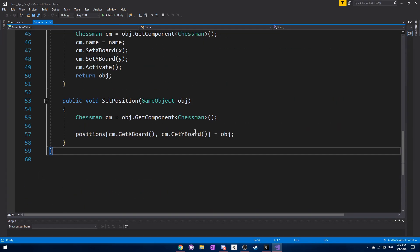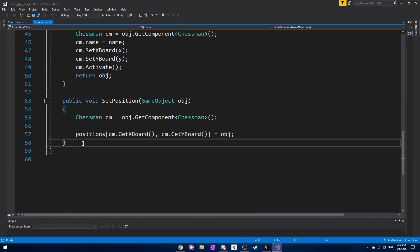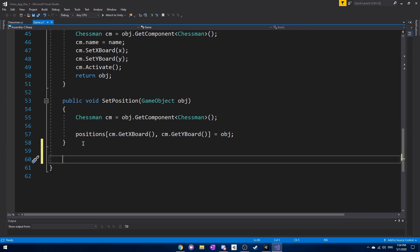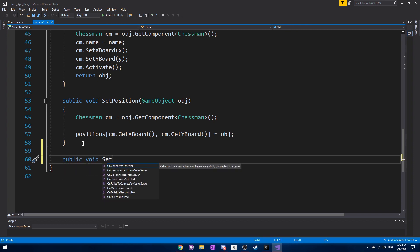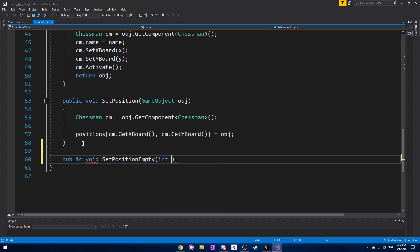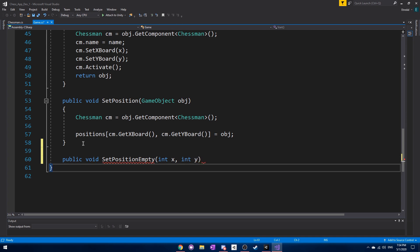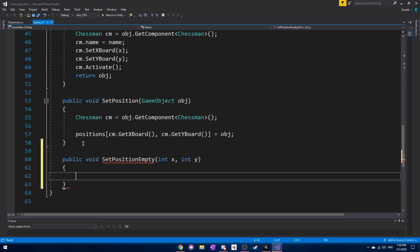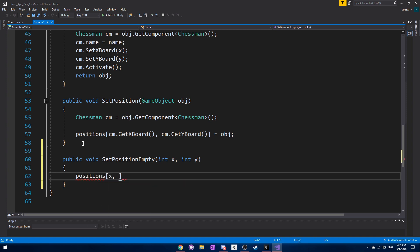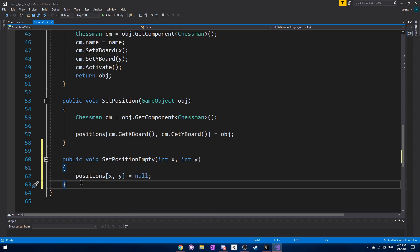Right below setPosition we're going to need to create a setPositionEmpty function. In order to have an individual piece move, we want to be able to set the place that it is currently at to be empty. All we need to do is access that positions array at x and y and just set it to null, which shows that there's nothing there.